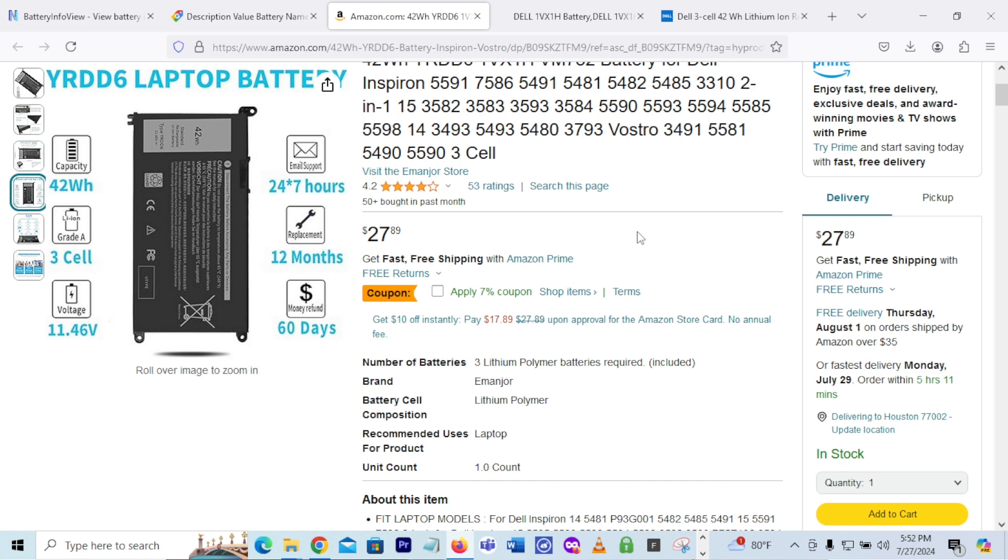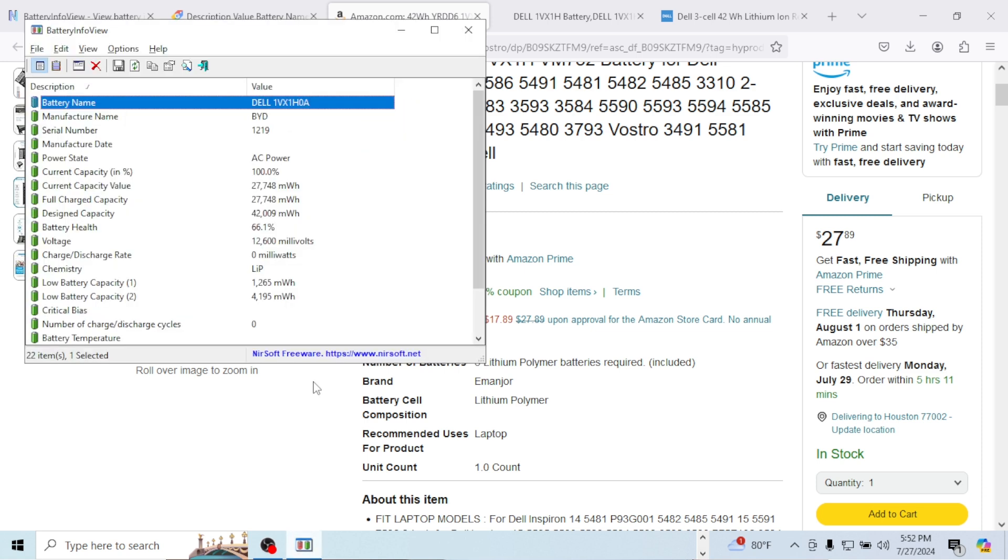So I hope you learned something from this. I wanted to do this video to kind of show you about this program that gives you information about your battery and the life of your battery. And also show you a little bit of how you can find and search for a new battery for your laptop. So I hope you liked this video.